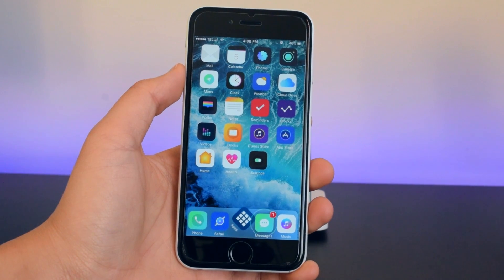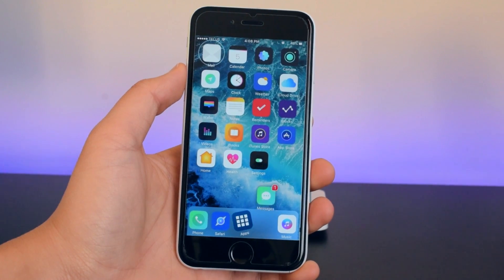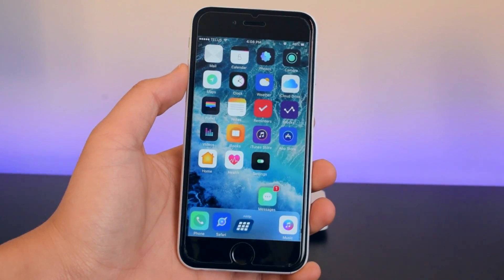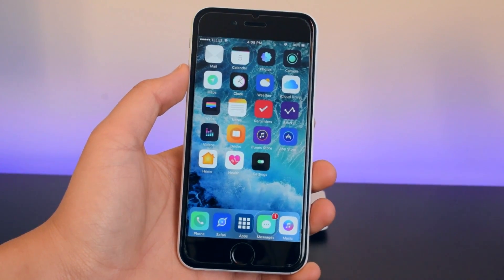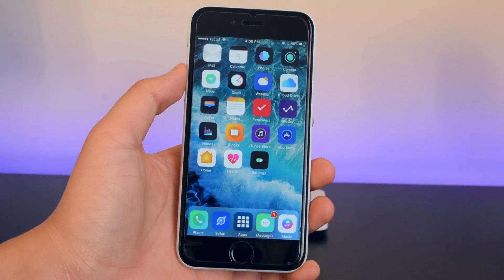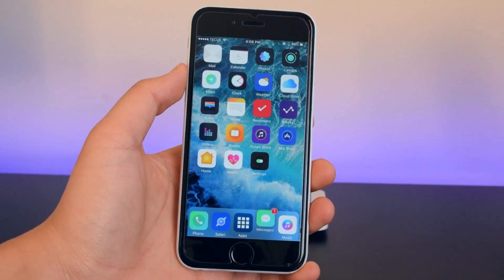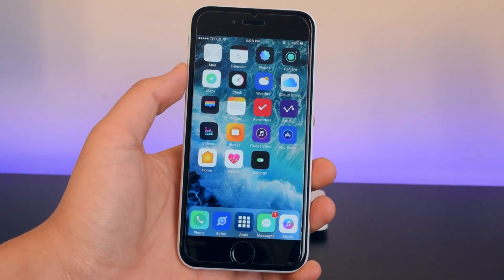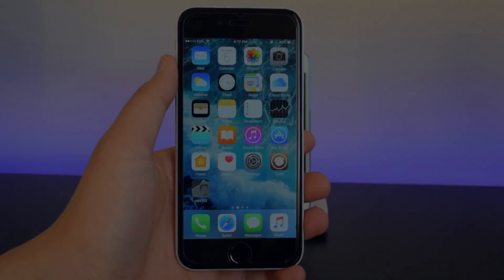What's up guys? This is iTechSpot here and welcome back to a brand new video. Today I'm going to show you guys how to restore your iOS 10.2 devices while avoiding the iOS 10.2.1 update. So let's get started.